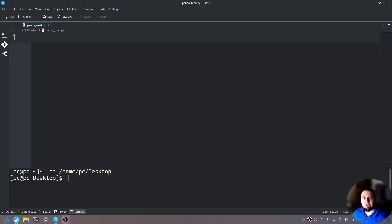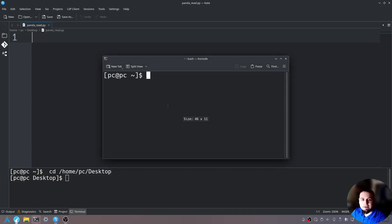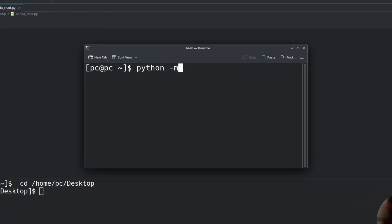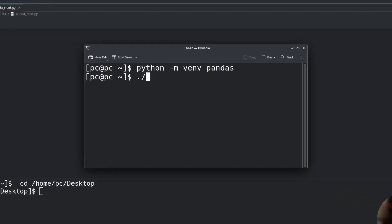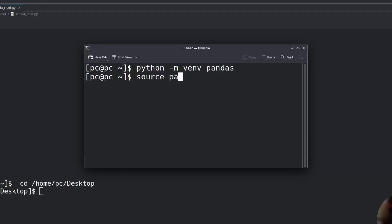Let's first install the module. We'll open up a terminal or PowerShell if you're in Windows, and then we will type python -m venv to create a virtual environment, followed by the name of our virtual environment. We'll name it 'pandas' for now. Once created, on Windows use '.\pandas\Scripts\activate', and on Mac or Linux use 'source pandas/bin/activate', then hit enter.